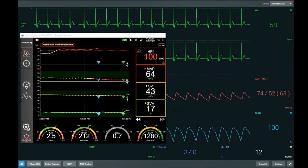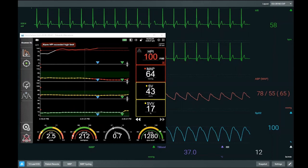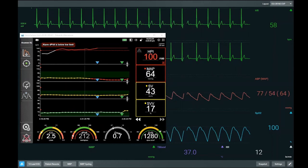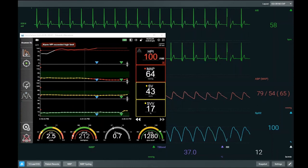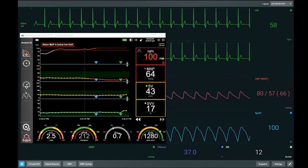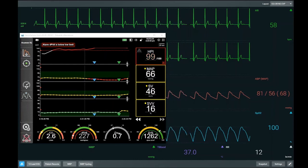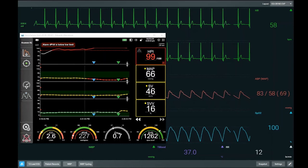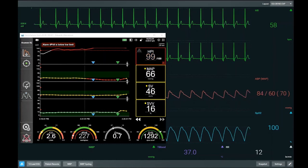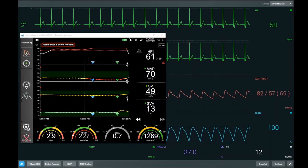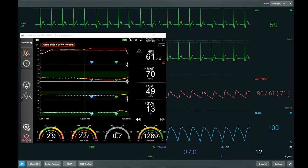And there we go — stroke volume has started to increase, gone from 37 up to 43. DPDT has also started to increase, now at 212. Giving that bolus of ephedrine — that beta stimulation and positive inotropy — has improved contractility, which has improved stroke volume and mean arterial pressure, and that increase in contractility is reflected by an increase in DPDT. Mean arterial pressure is now starting to increase — now at 66 — stroke volume continues to increase and we'll start to see HPI come down. By using HPI we can predict hypotension before it occurs — in this scenario we had at least four minutes' warning.